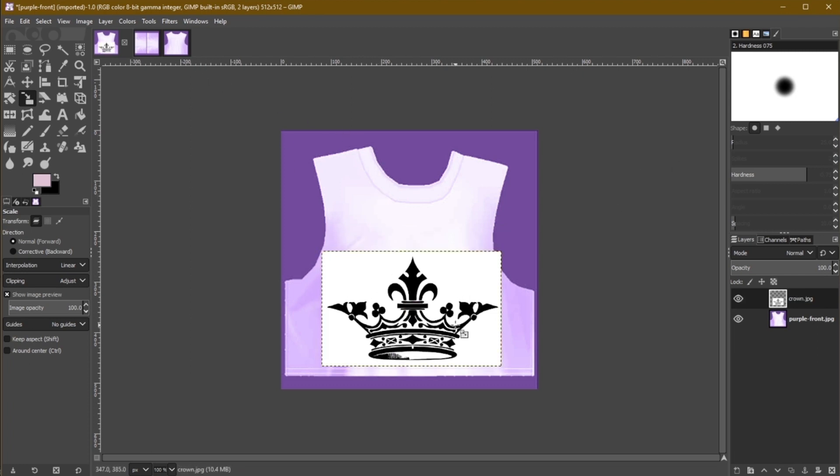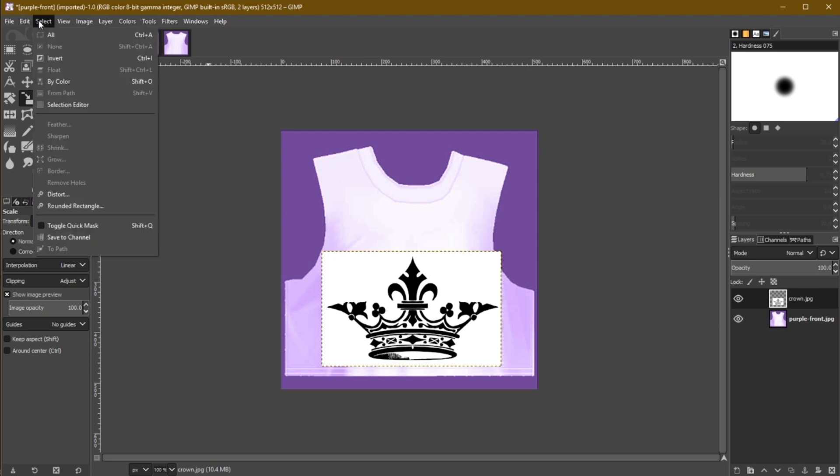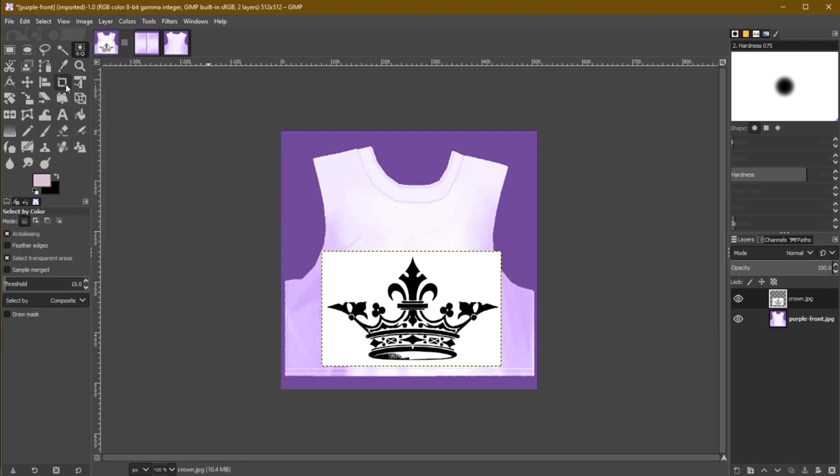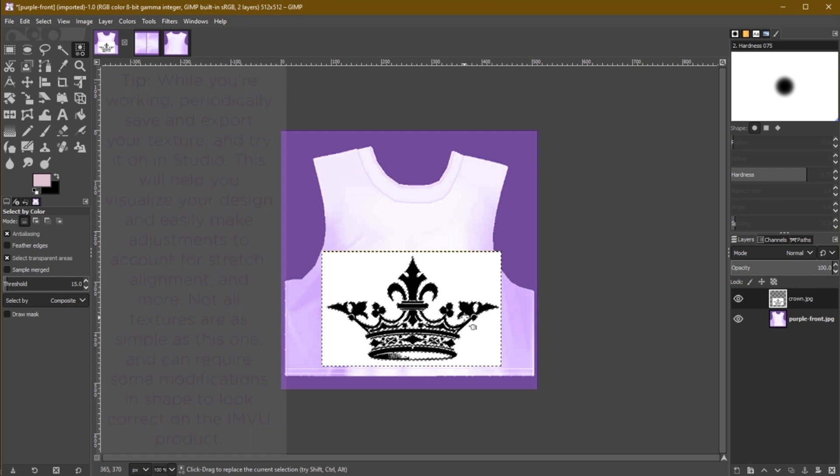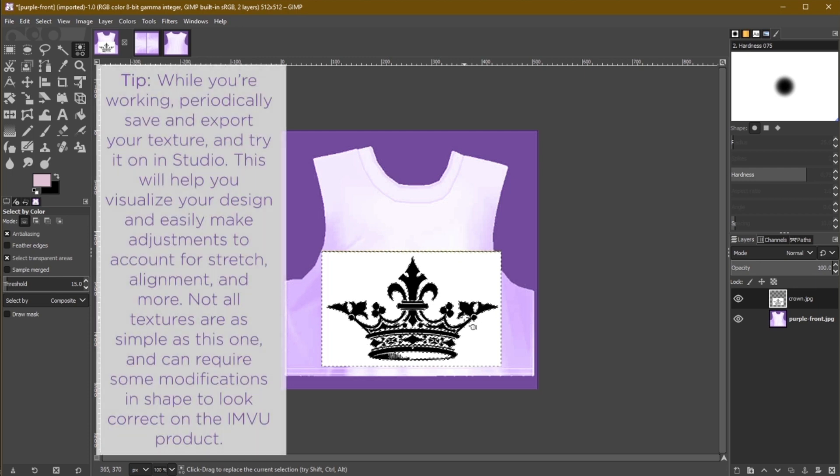Next, let's get rid of this white background on the image. To do this, go to Select, By Color, and use the Color Picker to select the white color on the layer. Once the white is selected, simply hit the Delete key and you'll see you're now left with the black design only.